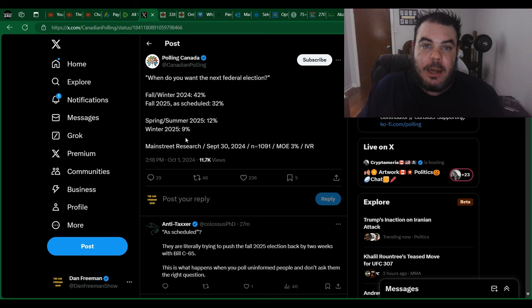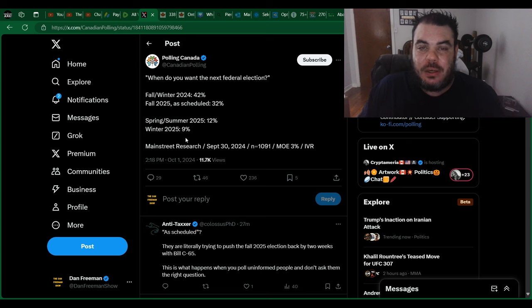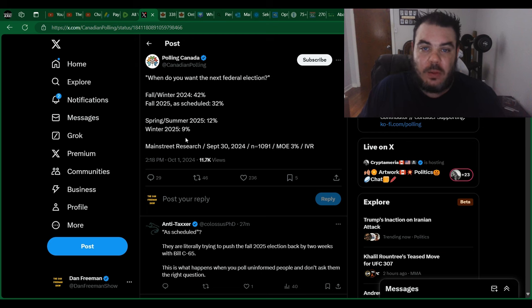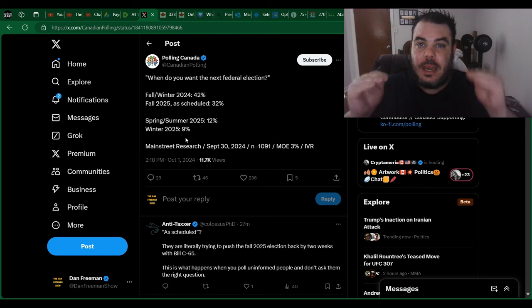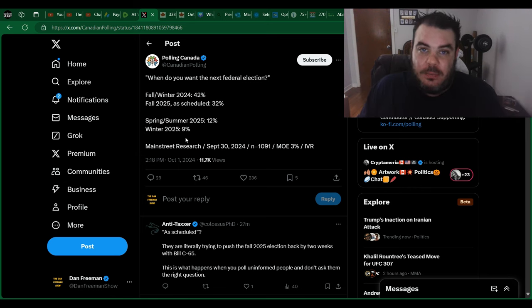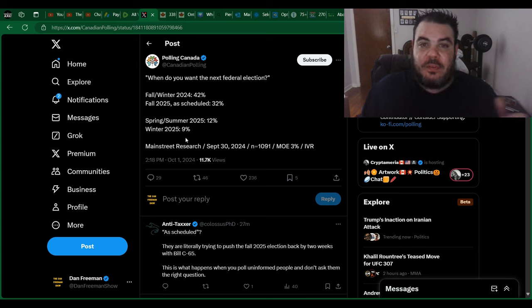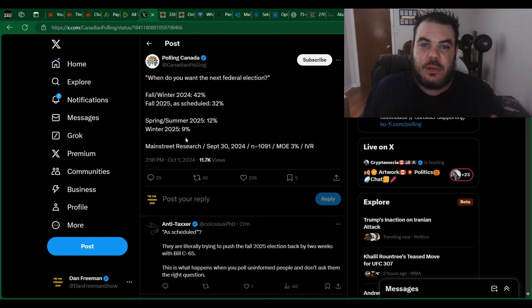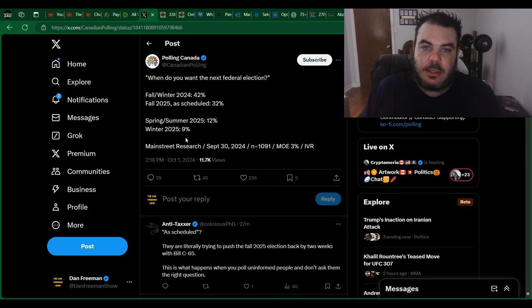Not to mention, in some polling update that I did yesterday, Jagmeet Singh and Justin Trudeau in a lot of polls are neck and neck. Some polls even show the NDP slightly ahead. So if you're Jagmeet Singh, if this can continue once he qualifies for his pension, because it's not going to happen before he gets his pension.